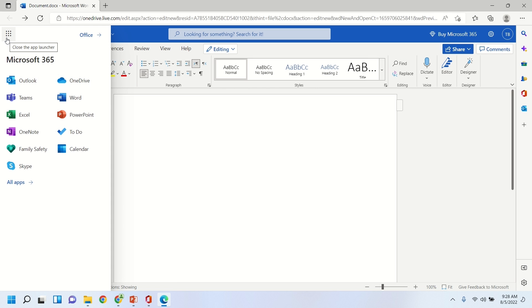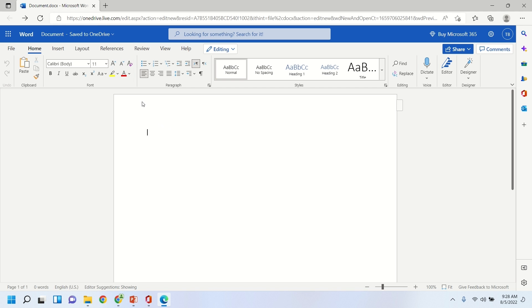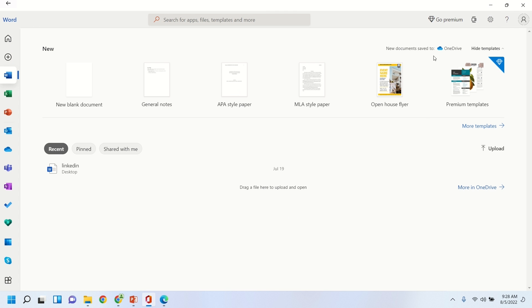So on the top left there, just an alternate way to view all apps. So if you click the honeycomb pattern there or the grid pattern, you'll see there's another way to view all of the different applications that are available to you in this free version of Office.